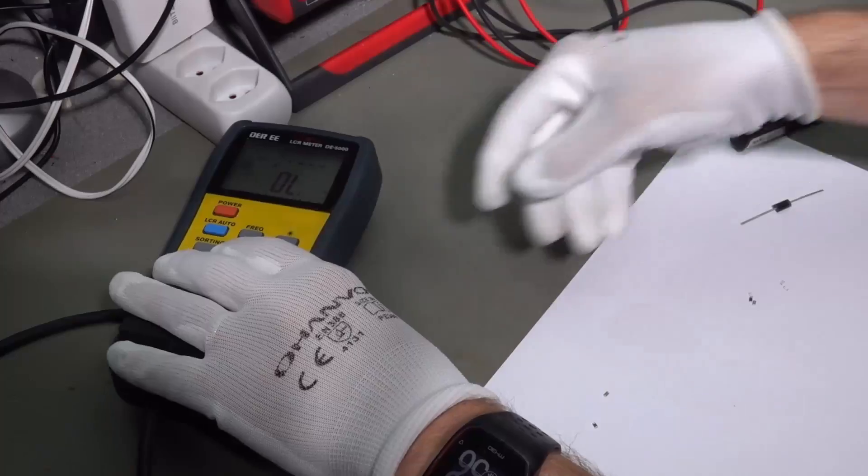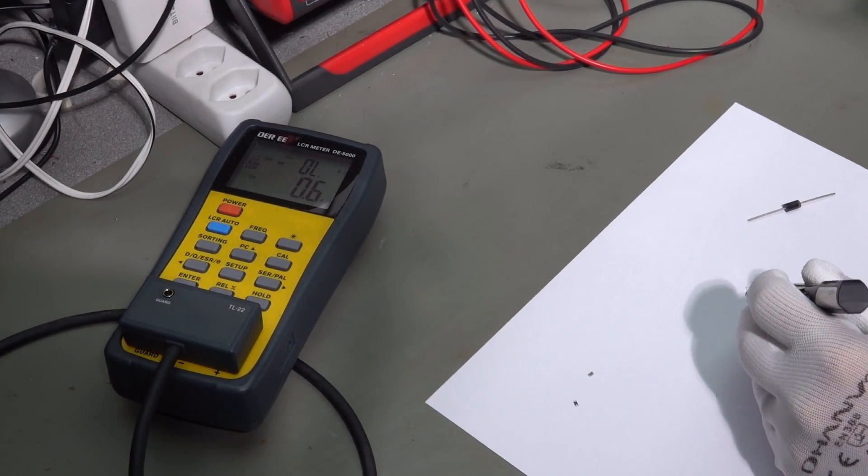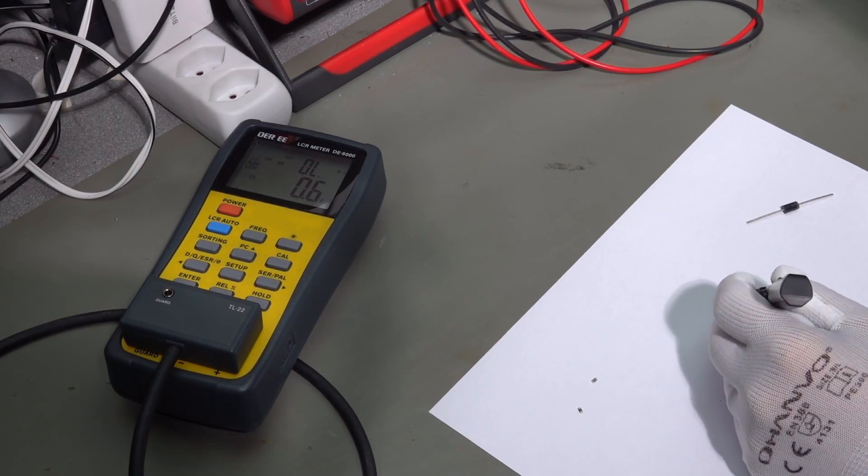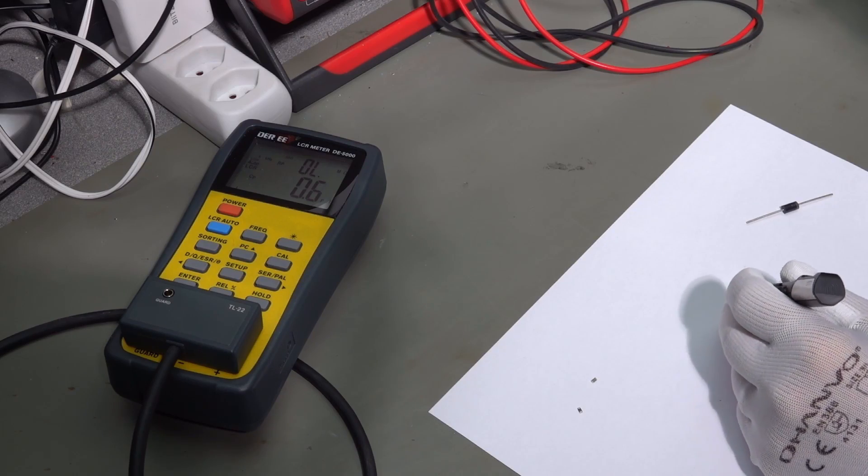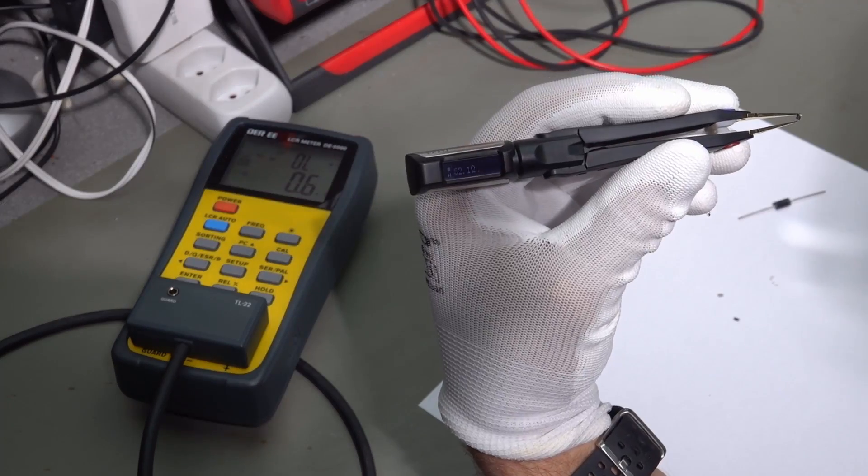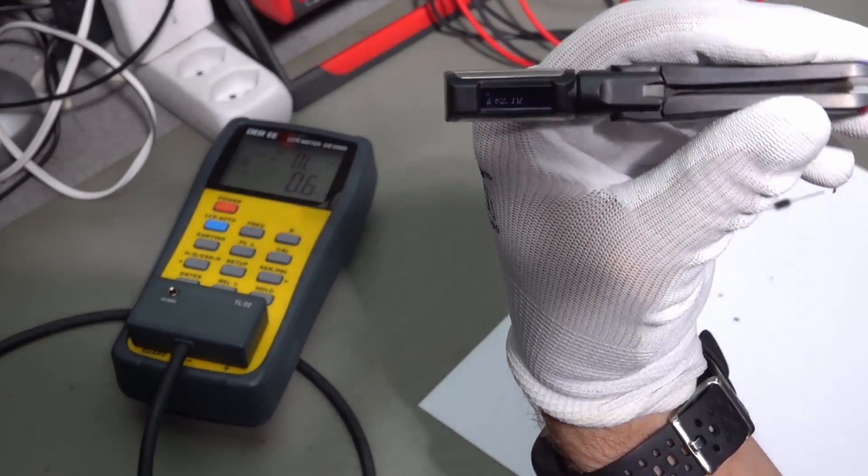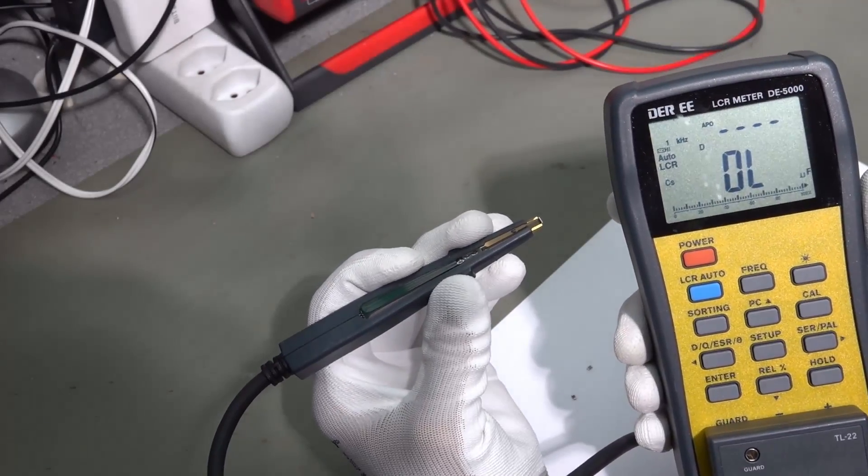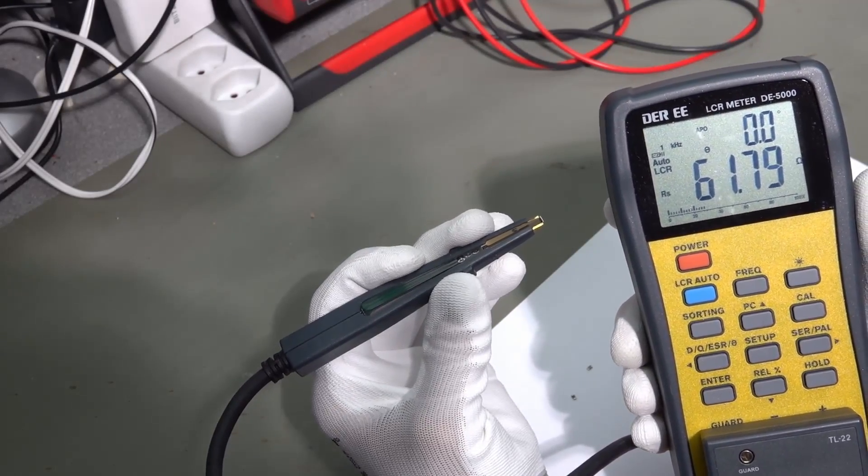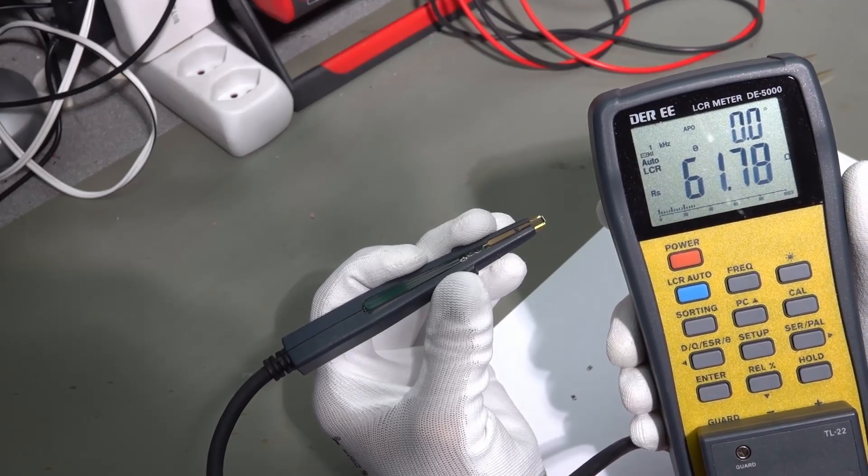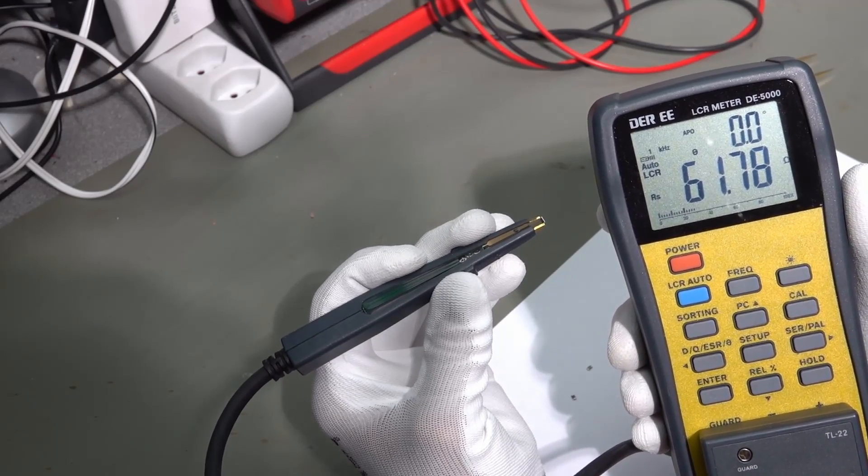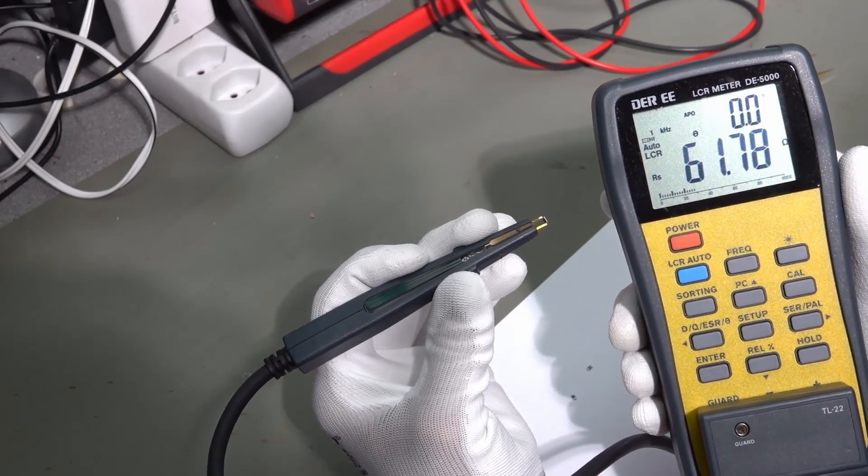Next one. It should be a resistor. 62.1 ohms. 61.78. So, very close.